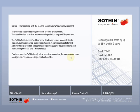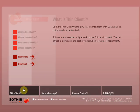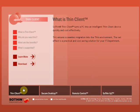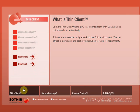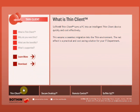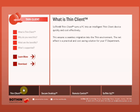Let's take a closer look. What is Thin Client? Sothin Thin Client turns a PC into an intelligent Thin Client device quickly and cost-effectively. This ensures a seamless migration into the Thin environment. The net effect is a practical and cost-saving solution for your IT department.